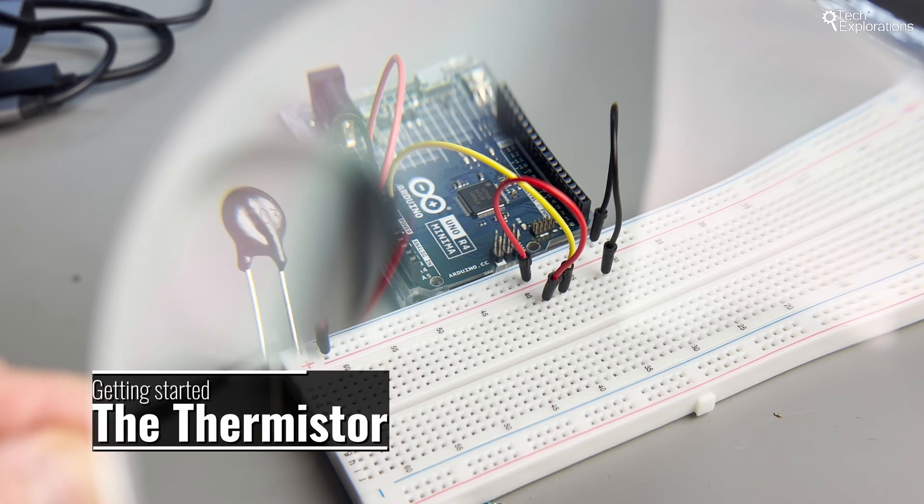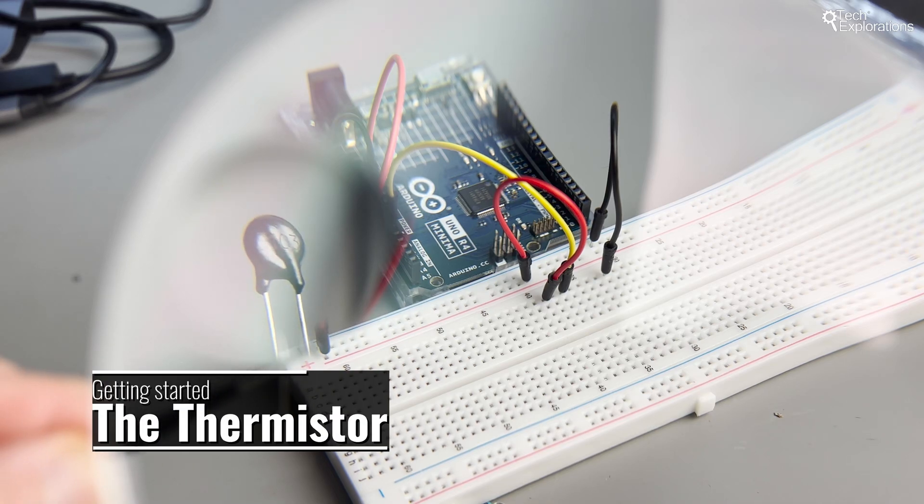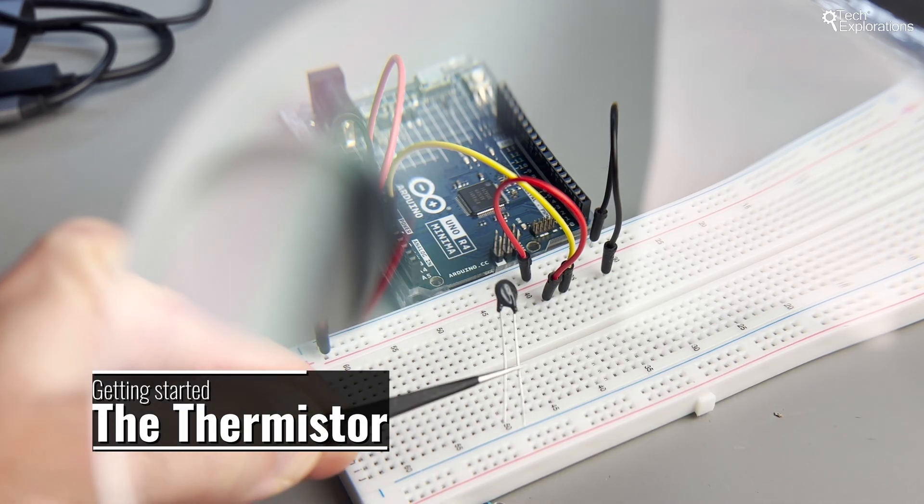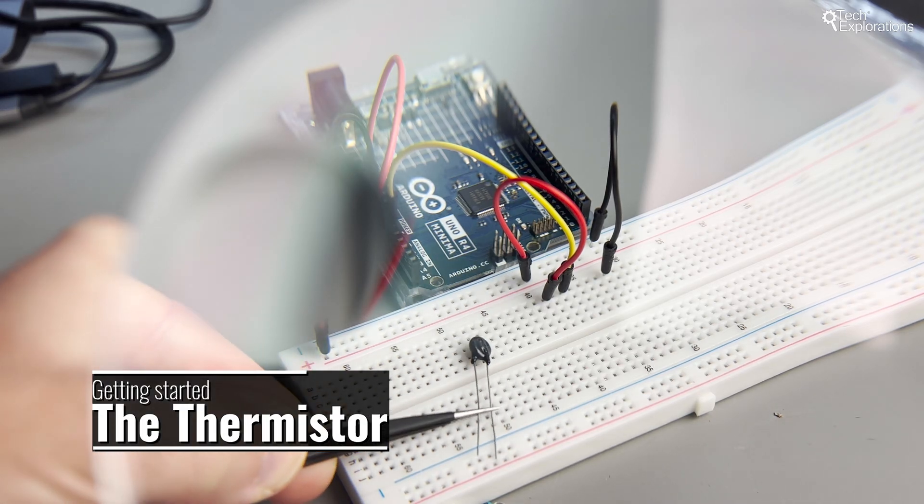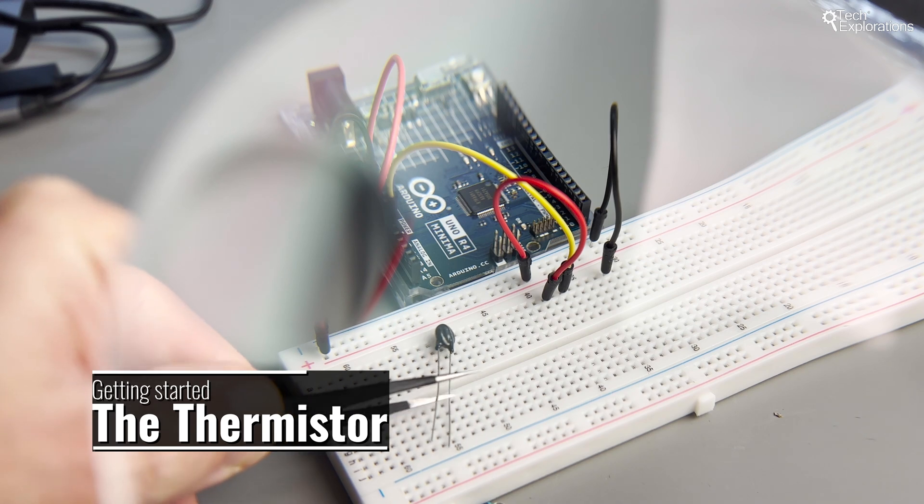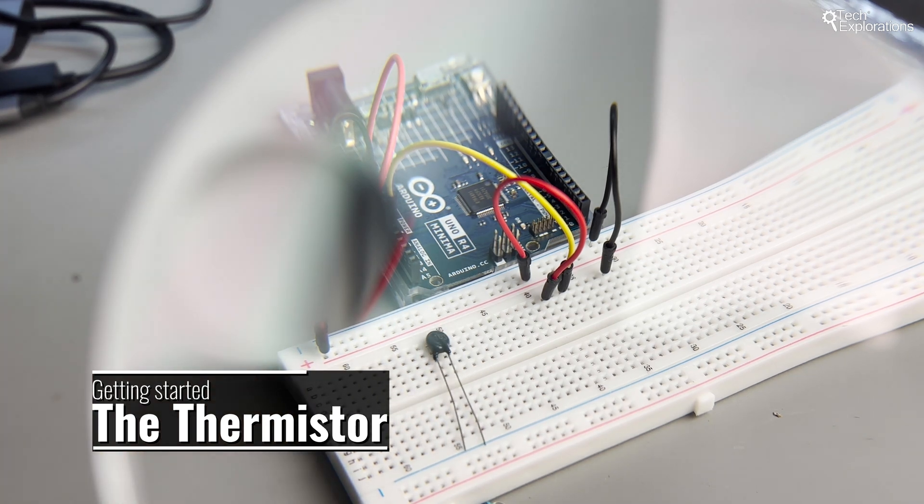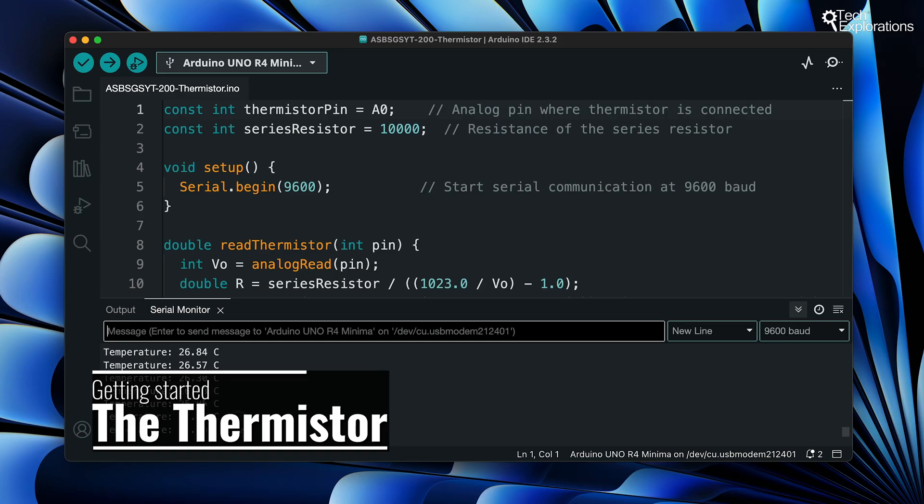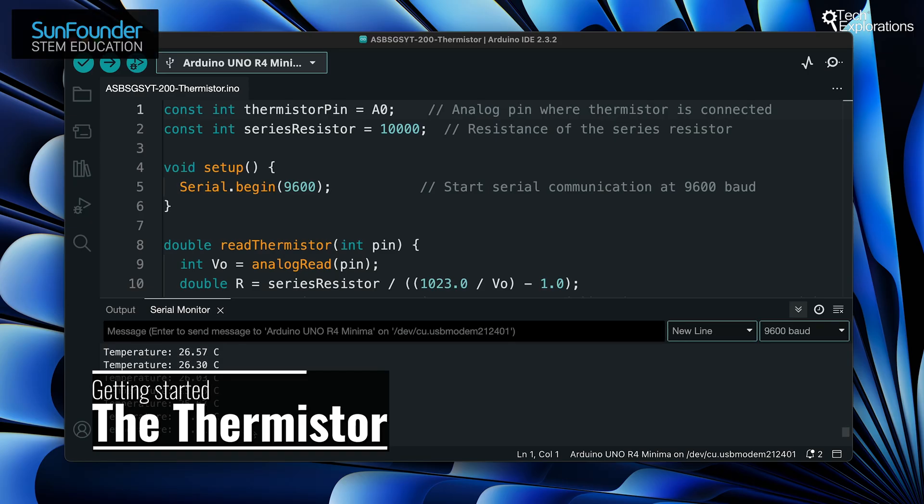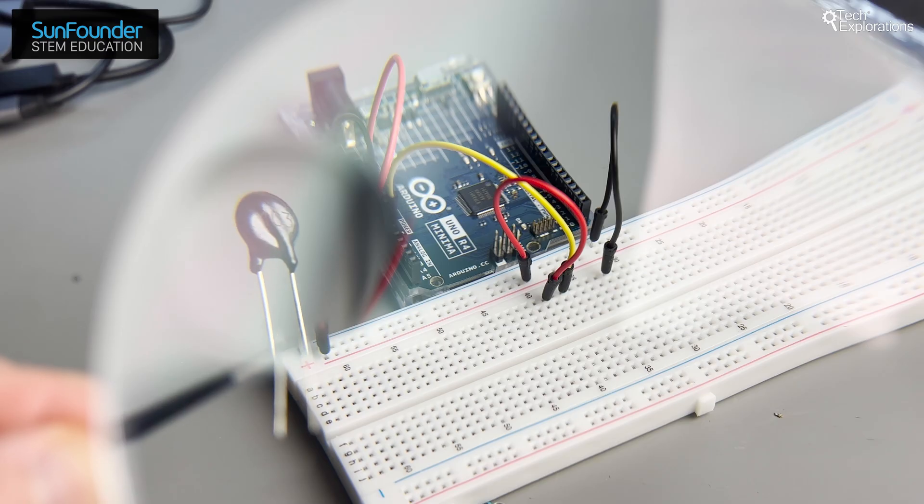Hi everyone, welcome back to our Arduino tutorial series. Today we are going to learn how to measure temperature using a 103 thermistor. By the end of this video, you'll know how to integrate this component into your projects for environmental monitoring and more. Let's dive right in.